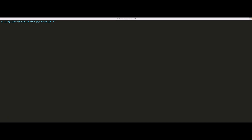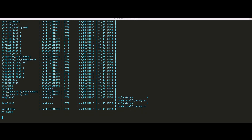Now that we have a database created, let's quickly go over how to delete a database. If we wanted to delete the database we just created, we would issue the command `dropdb`, then type a space and the name of the database we want to drop. If we then run `psql -l` again and scroll down, we'll see that our todo database is no longer listed.